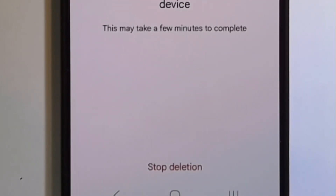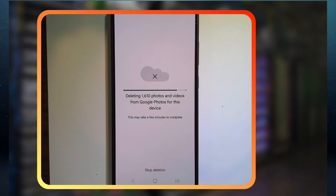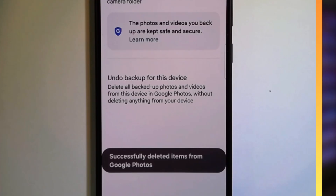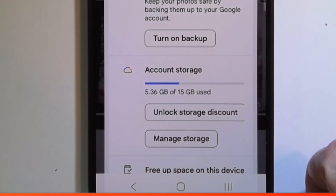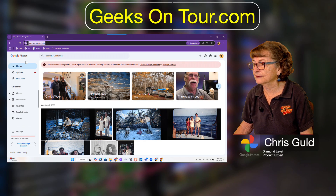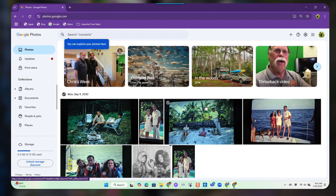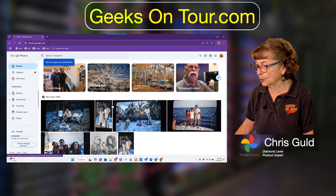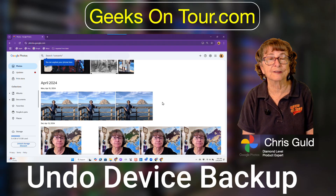Then I tap "Delete Google Photos backup" and it's working. It's done — that did not take long. Now it shows 5 gigabytes used out of 15 gigabytes. I can check it on the web version as well — it still says almost out of storage, but after a refresh that message is gone. My 2,000 photos are no longer available in Google Photos, but they're still on the phone. That is Undo Device Backup.